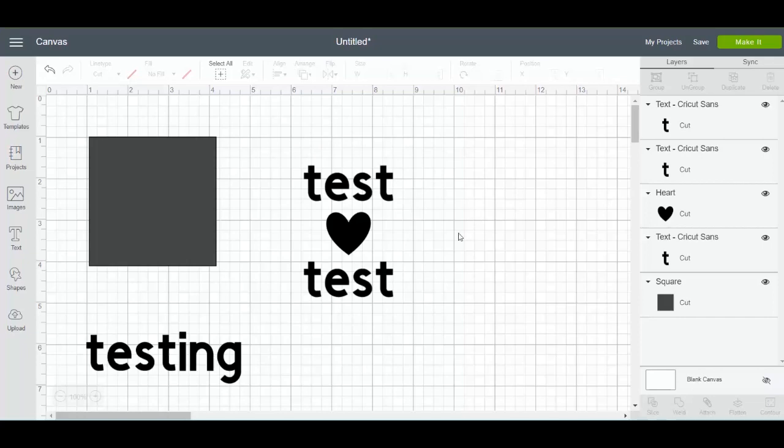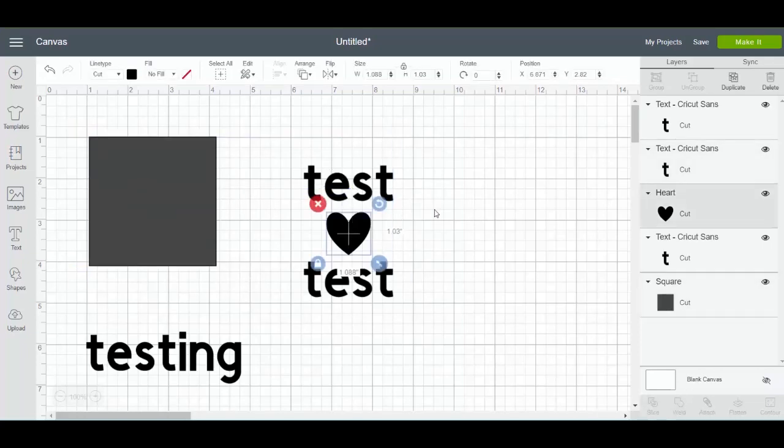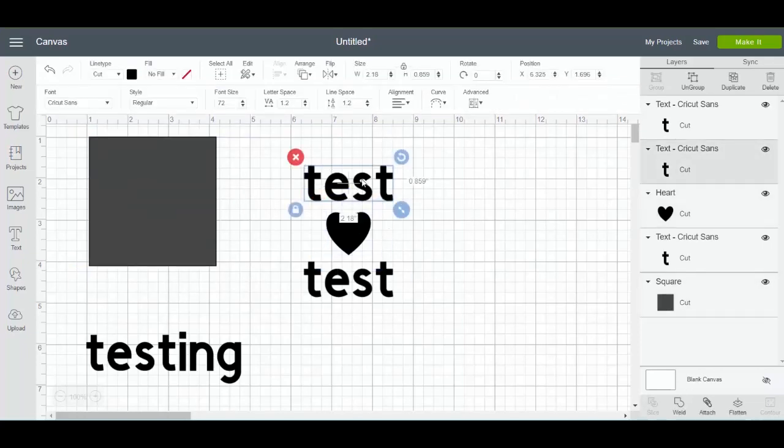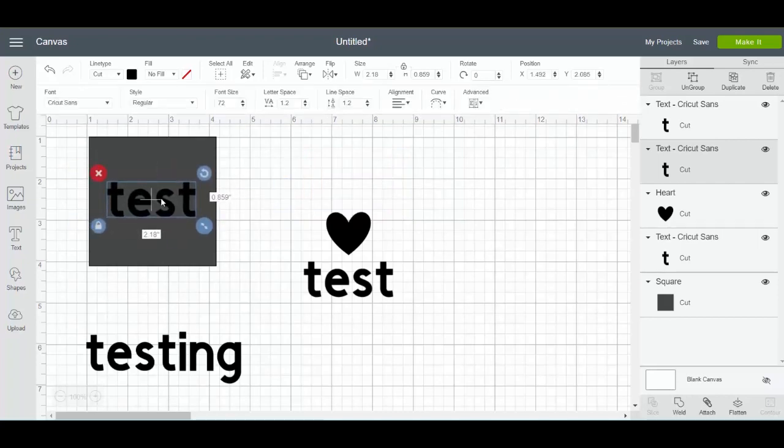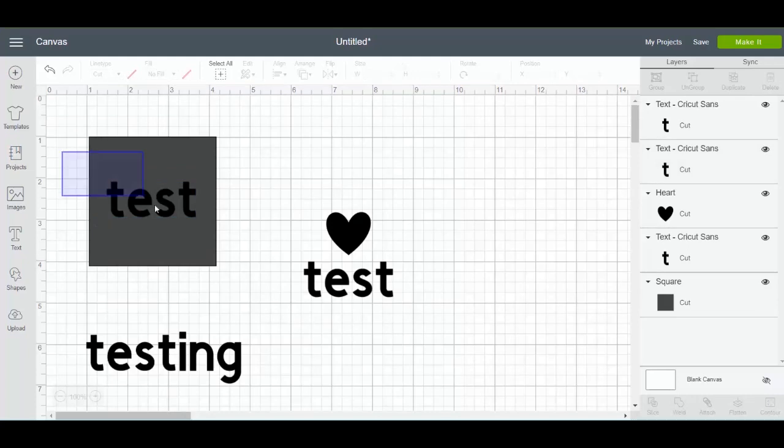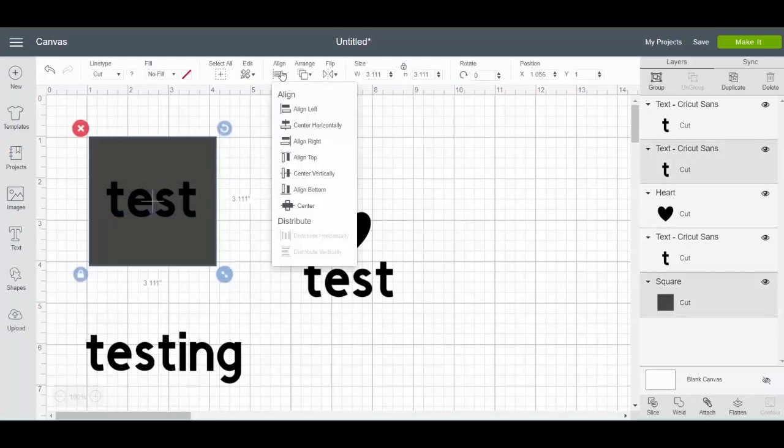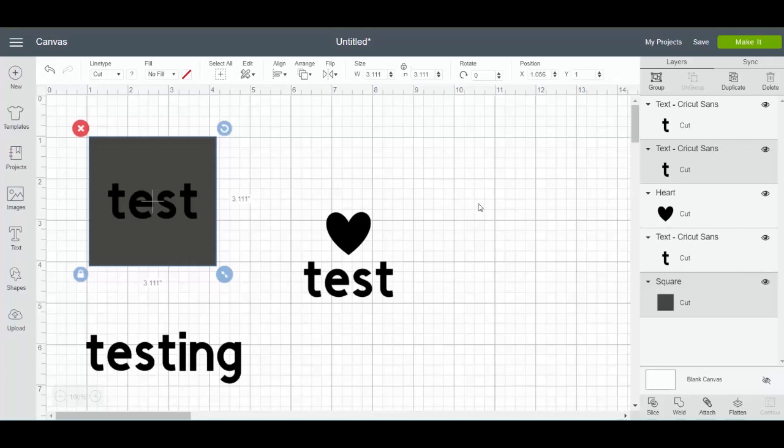Let's say I wanted to take this word and I actually want it in the square. I'm going to pick them both and center it up. Now I want that word in the square, cut out of the square.